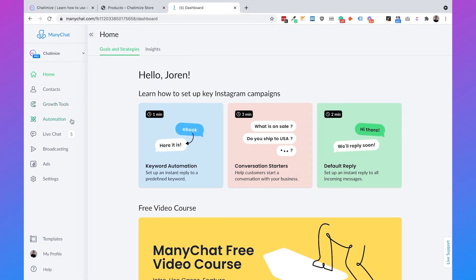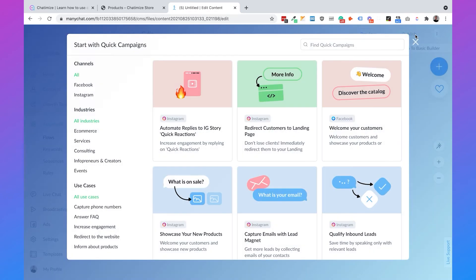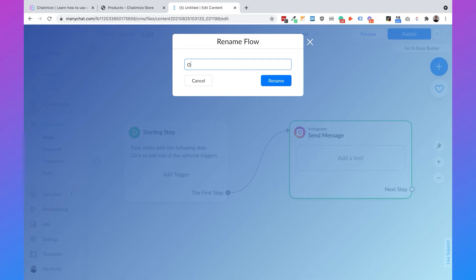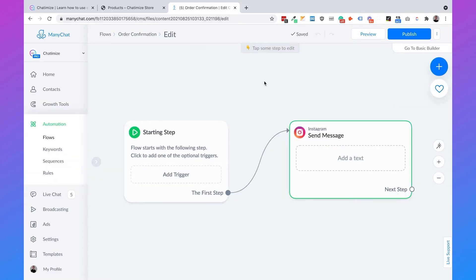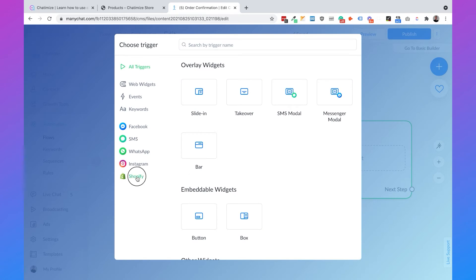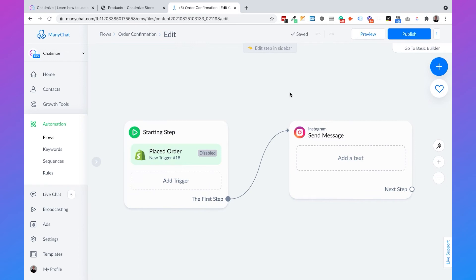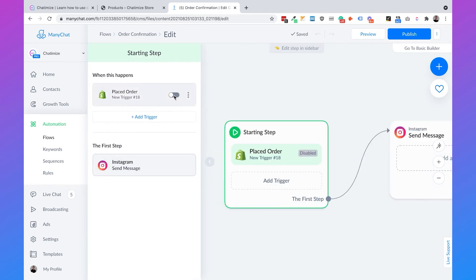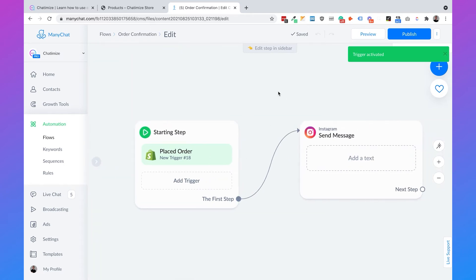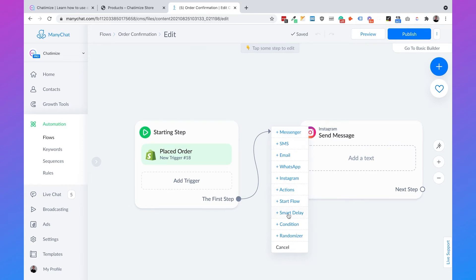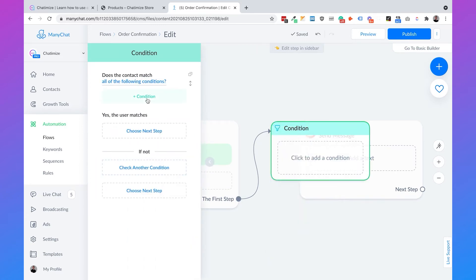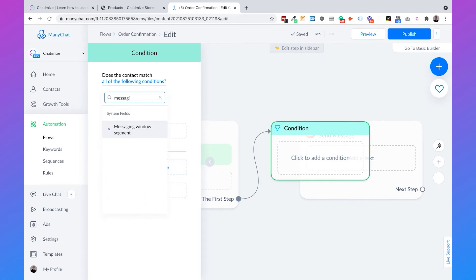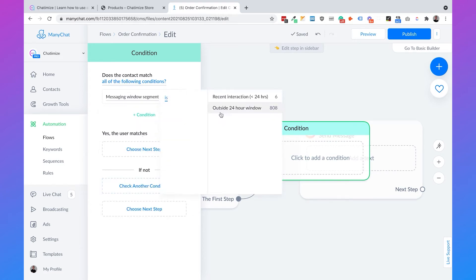So let's build this in ManyChat. Go to Automation, click on New Flow, click the cross sign, and name the flow 'Order Confirmation.' Then add a starting step — this is what triggers the flow. In our case, that will be when someone places an order in our Shopify store. Click Add Trigger, go to Shopify, and select Place Order. That will start the conversation; make sure you activate it. Now we'll create a condition to check whether the user is inside the 24-hour window.